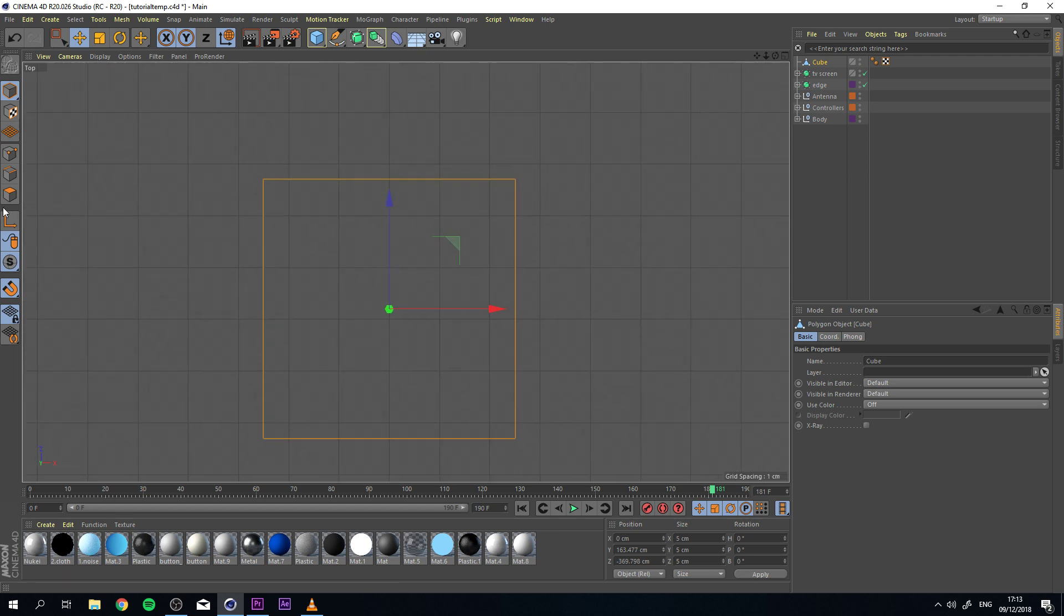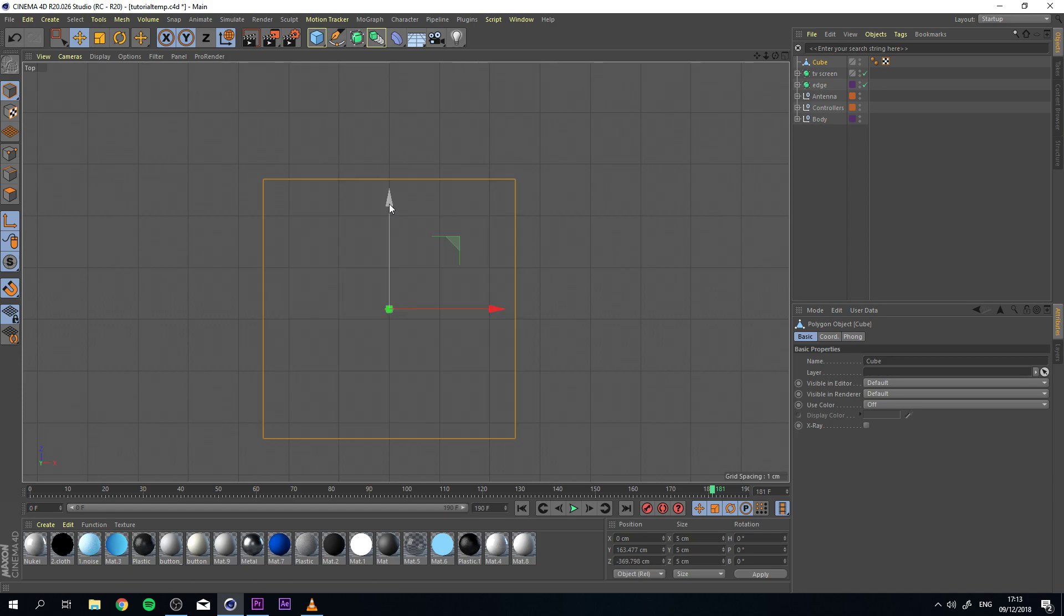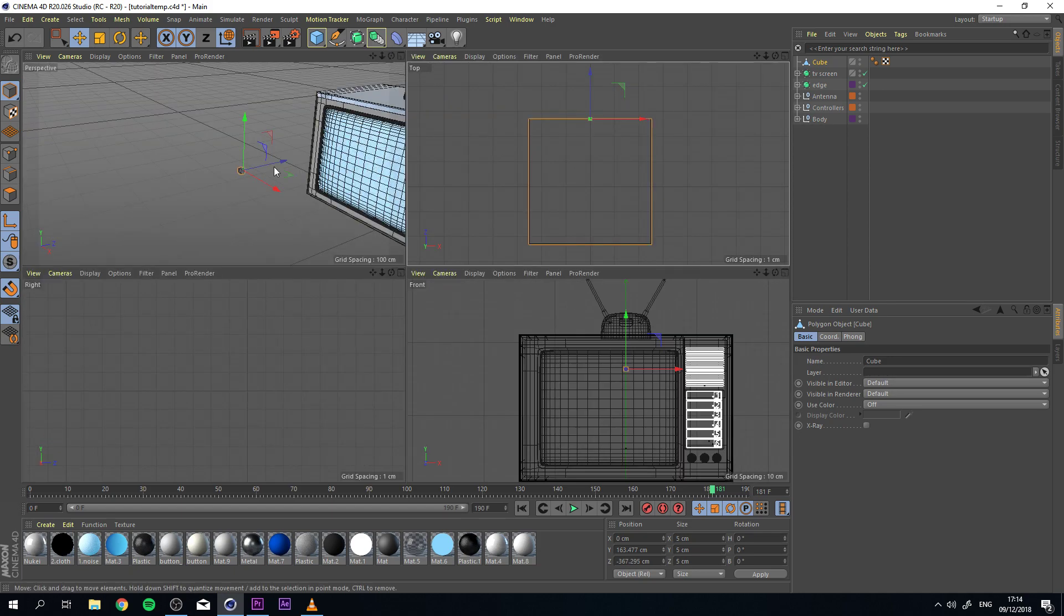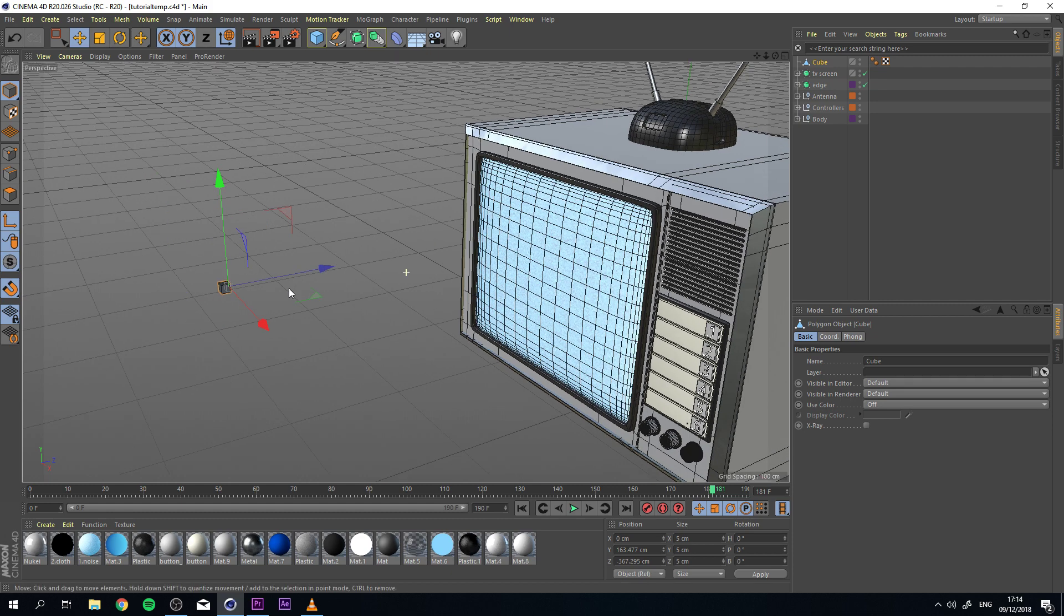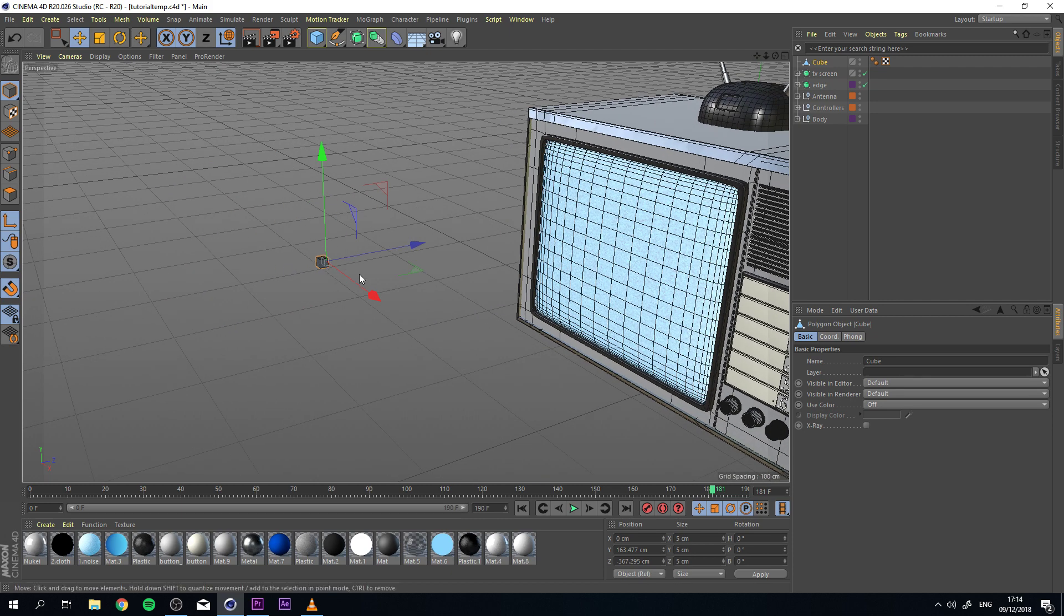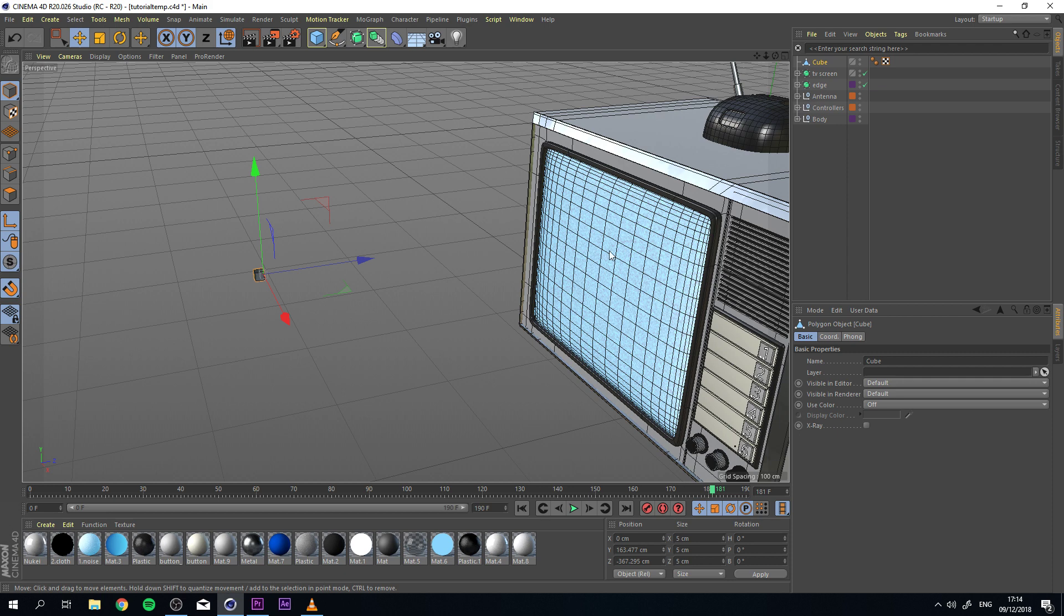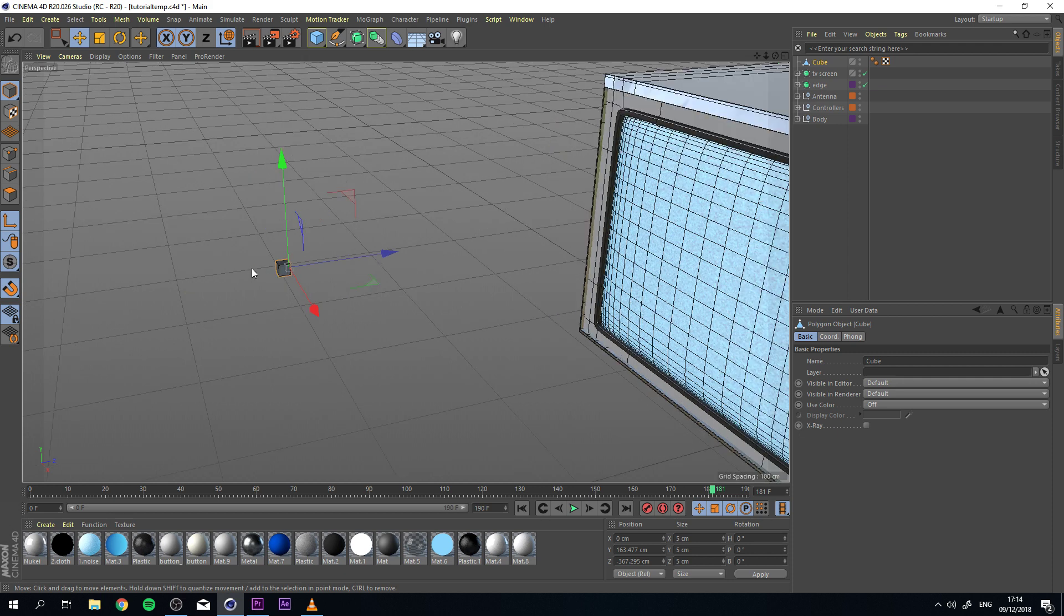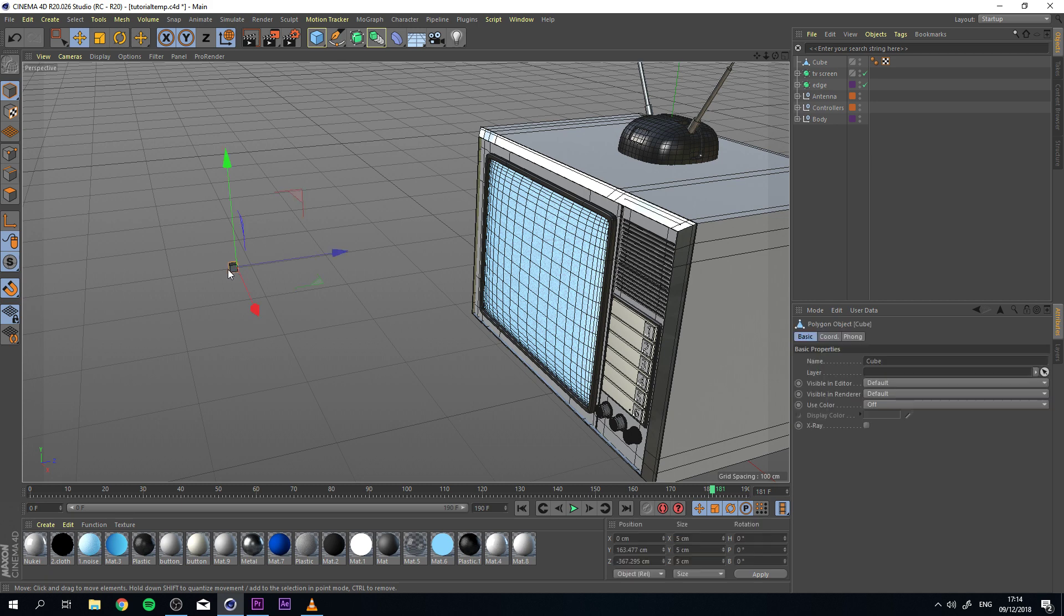And then we're going to change its axis and move it all the way to this edge. Because later on, we're going to scale this with our plane effector and we don't want it to scale both ways. That's the reason why we put it on the right side so it only scales in one direction. Now let's turn our enable axis off again and continue from there.